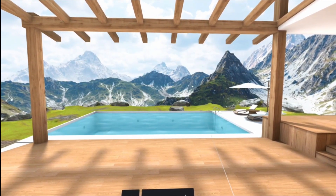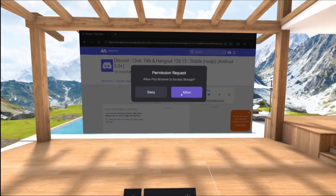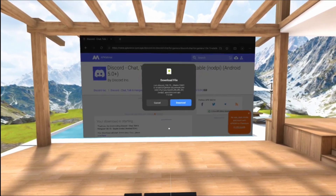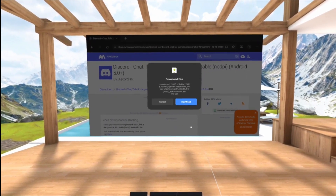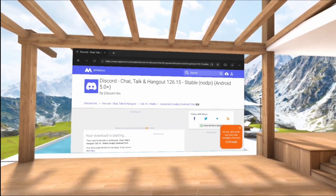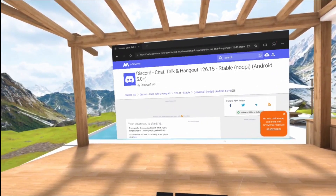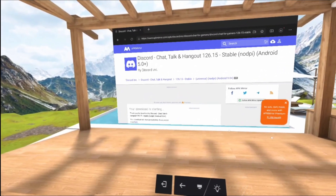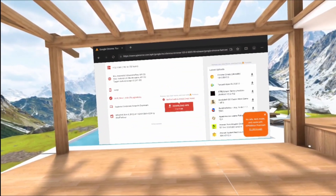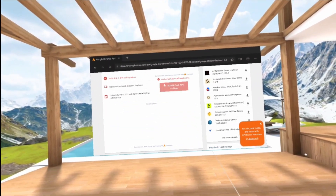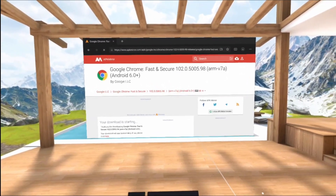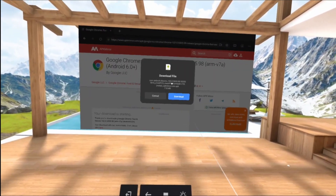You click on this, then you need to give some permissions, and then you click on download and the file goes to your Pico Neo3 Link. The next app that I'm going to download is Google Chrome.